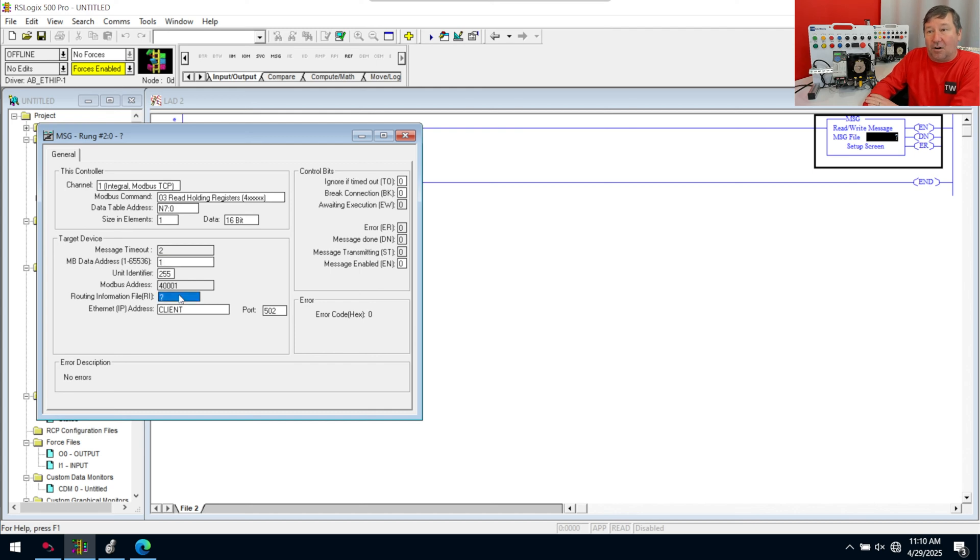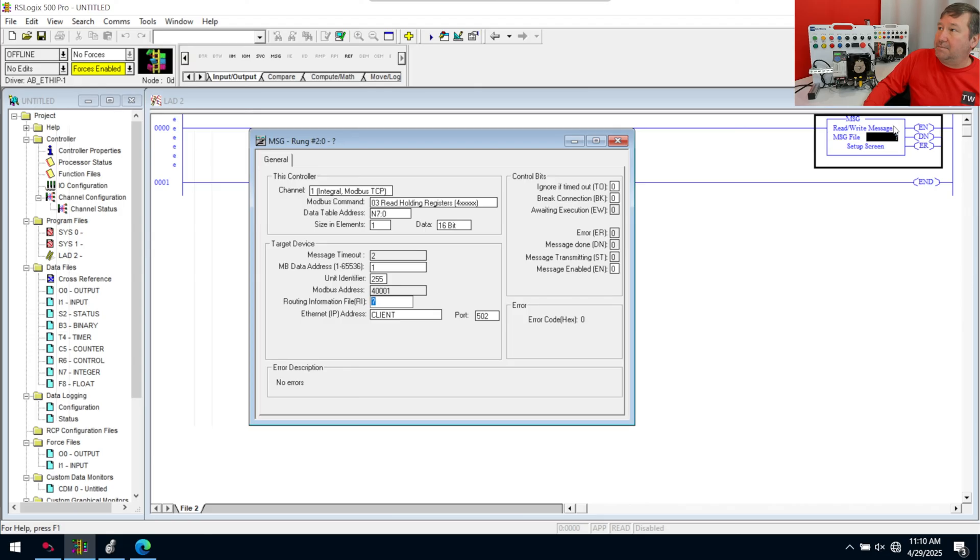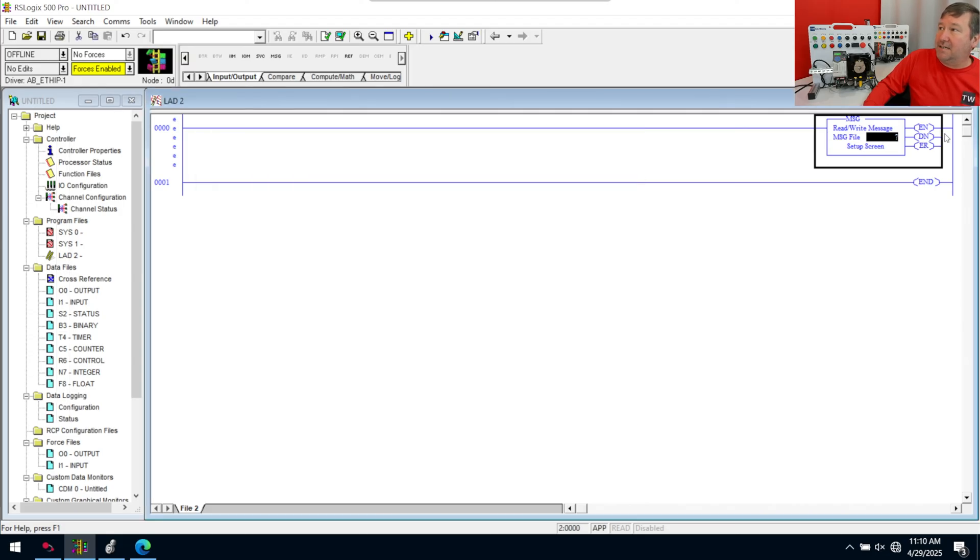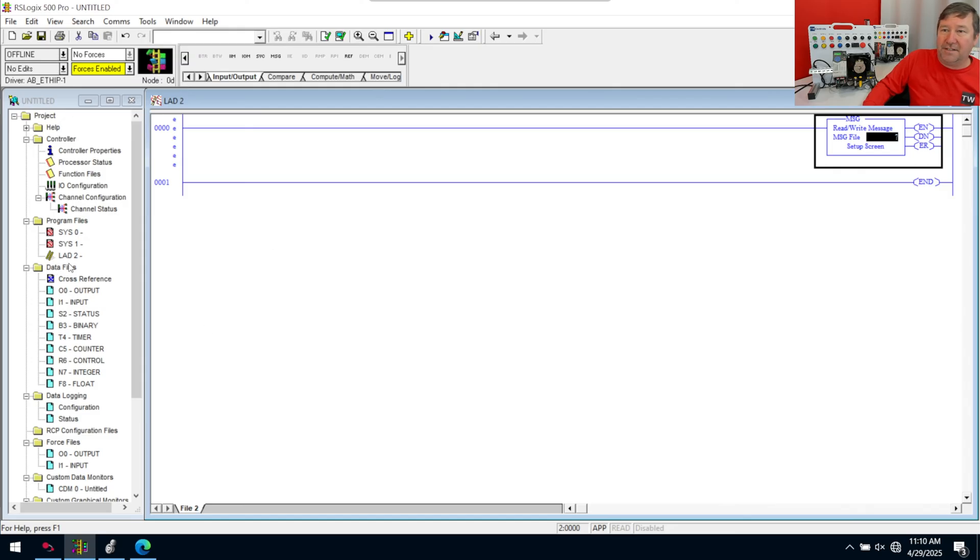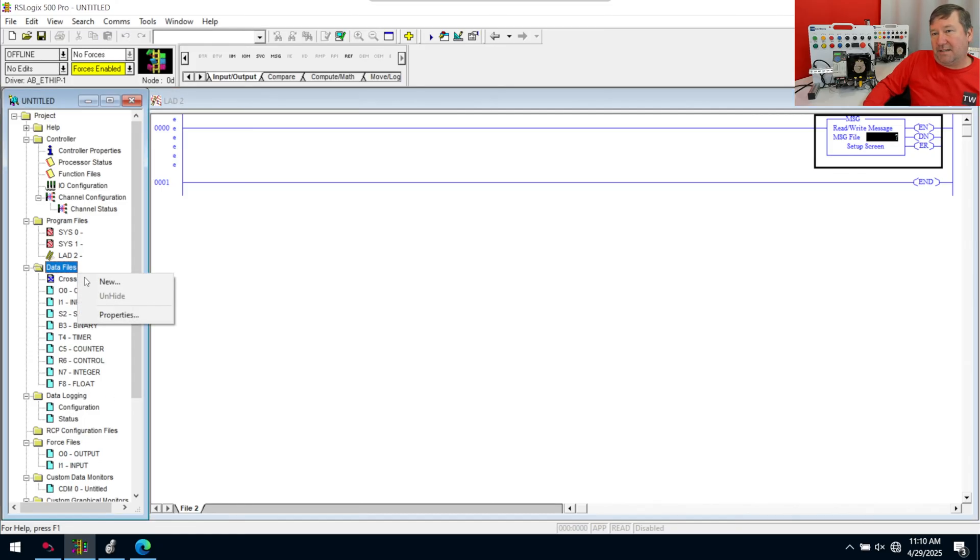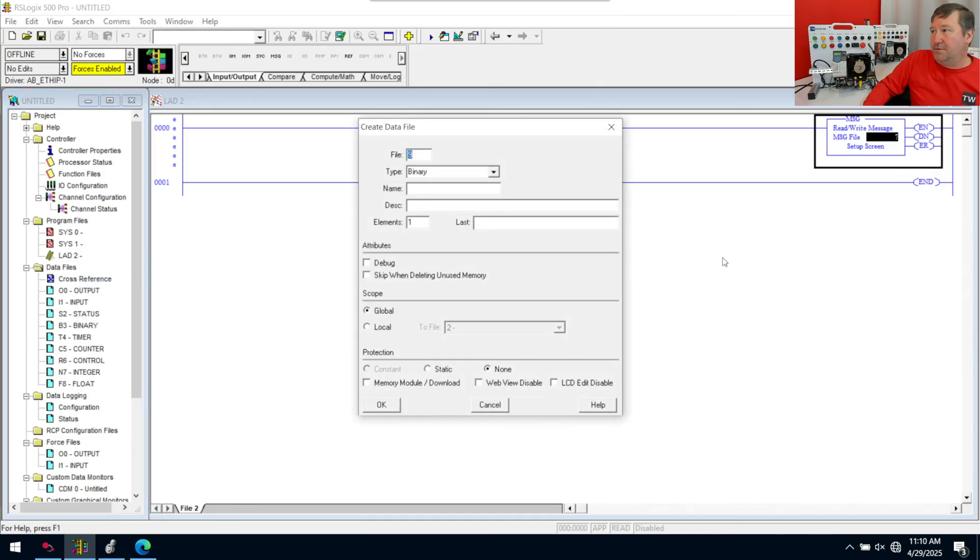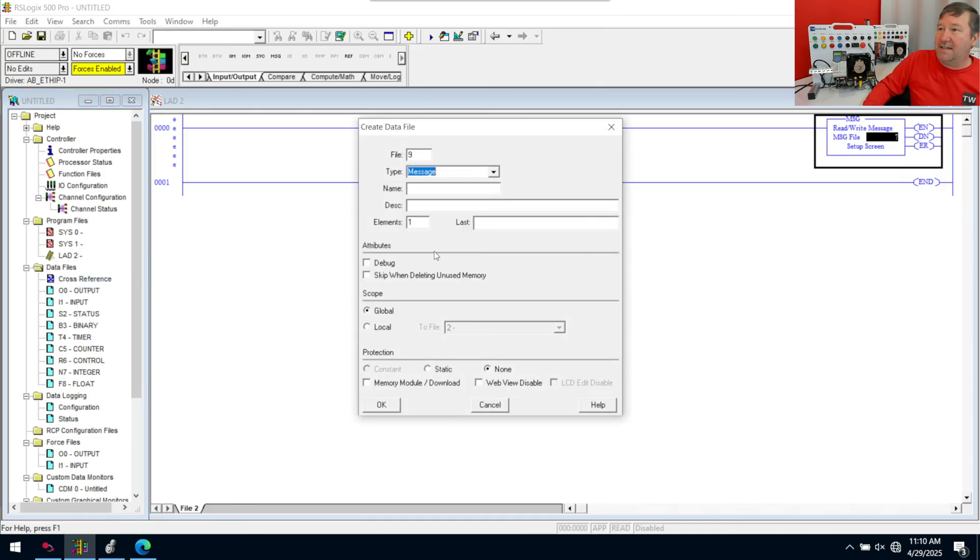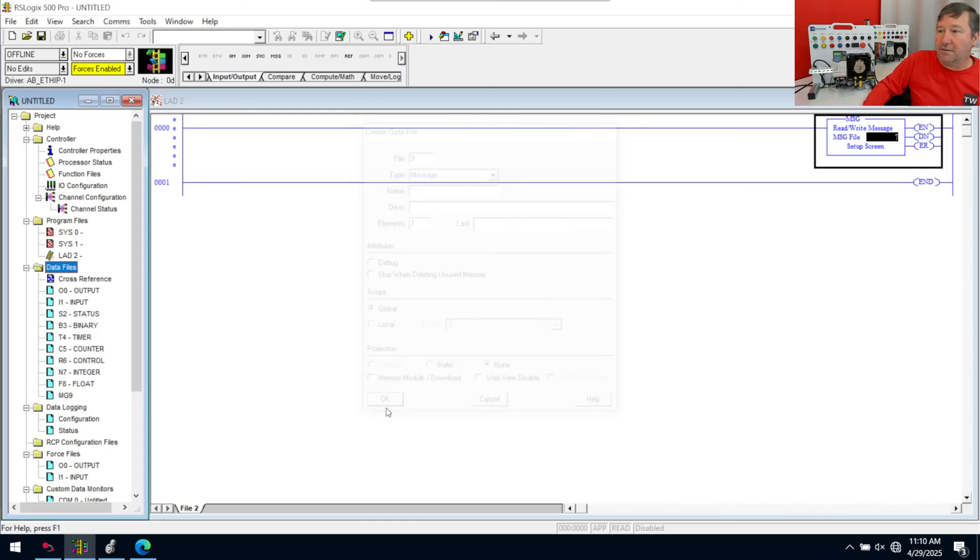Next we need an RI file. And I skipped a step here. I didn't assign us a message file. So let's back up. And let's do it the slow way because I kind of just typed here in one of the videos and I realized later I wasn't being clear. We need a data file for a message. So we're going to right-click data files new. And we are going to select a message. It already filled out on nine because it's the next one available. All we're going to do is click OK.